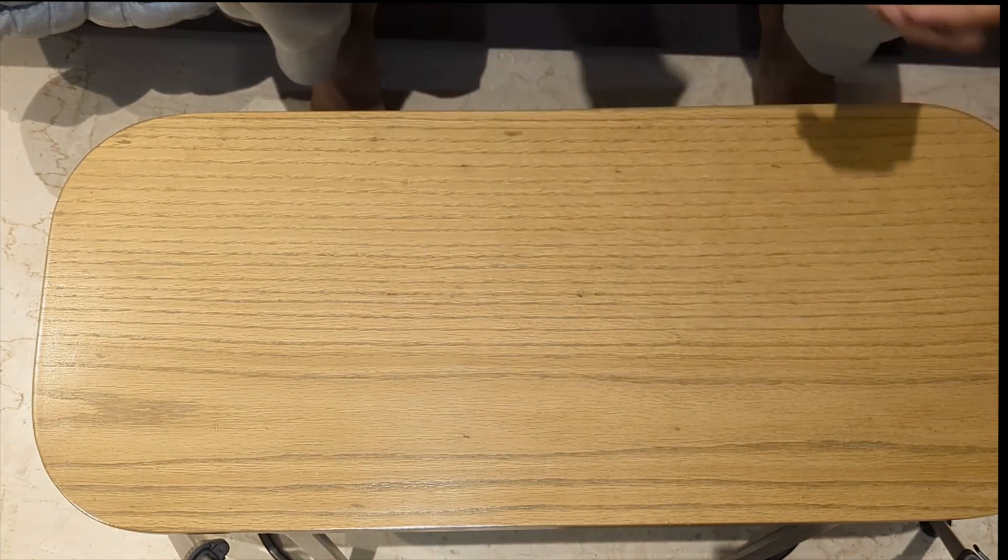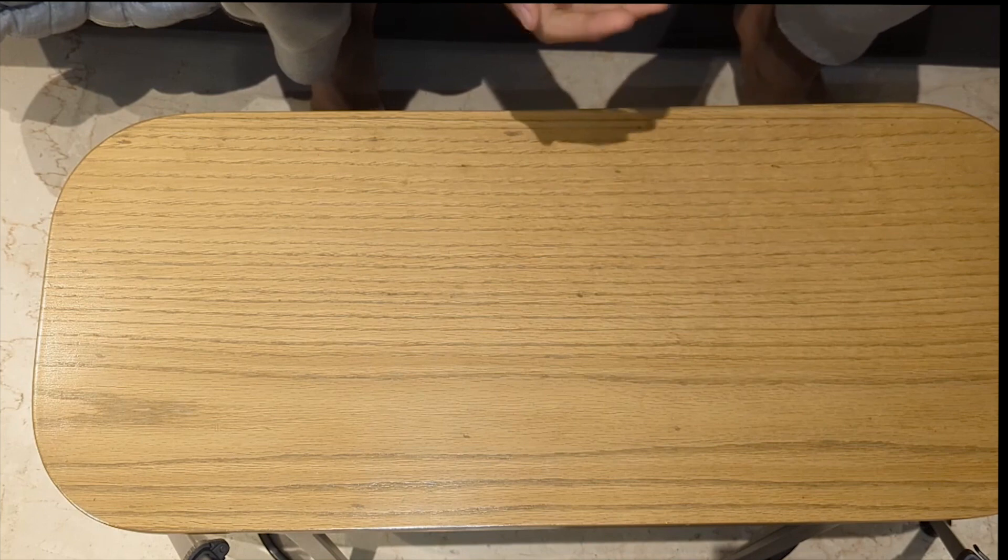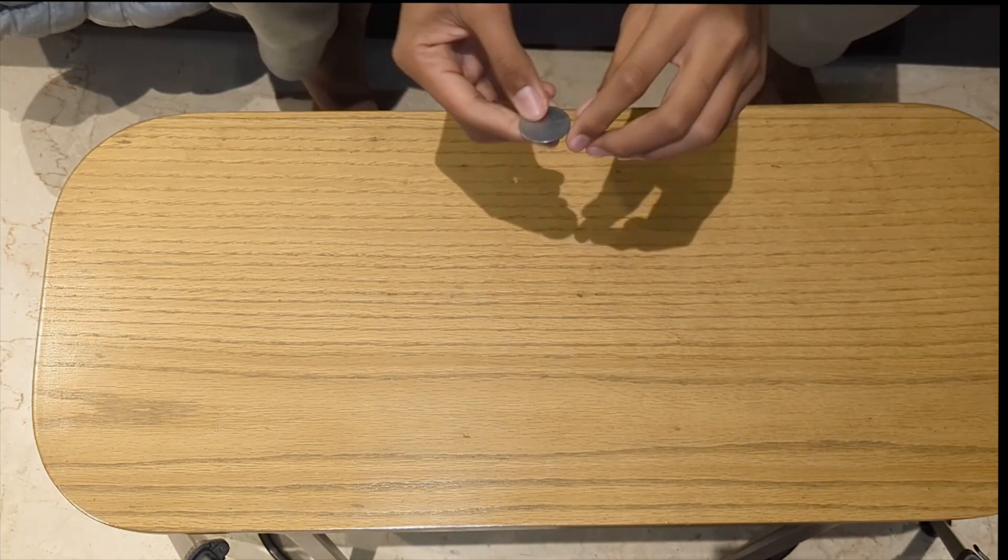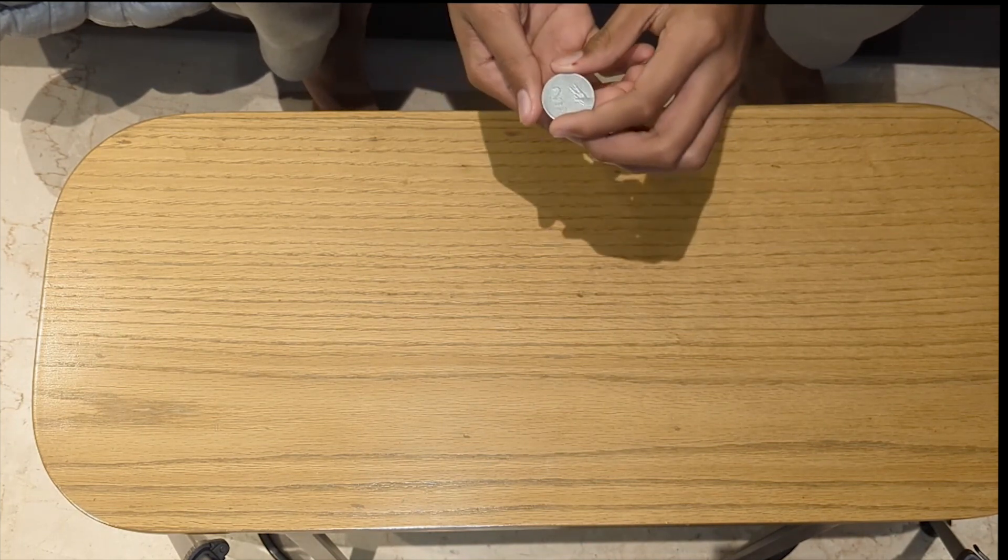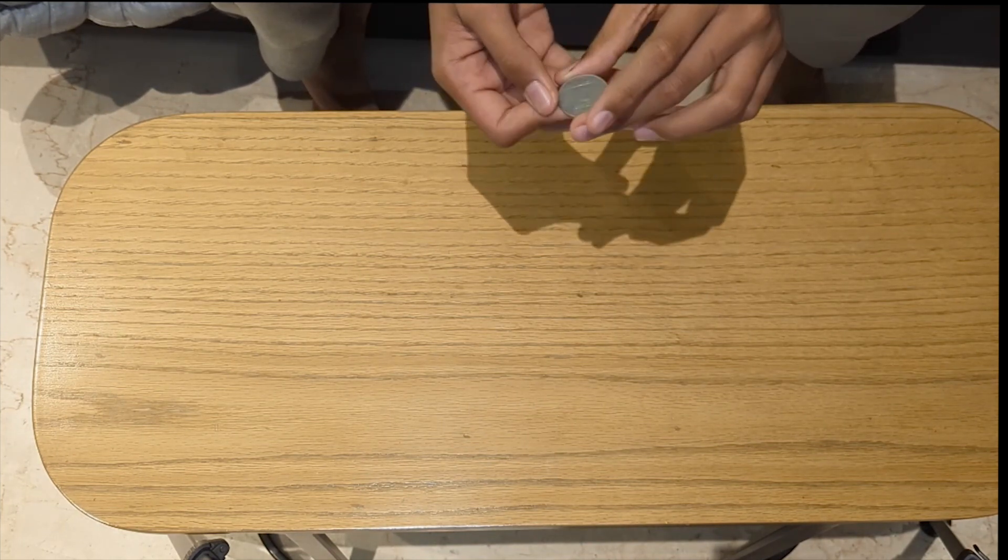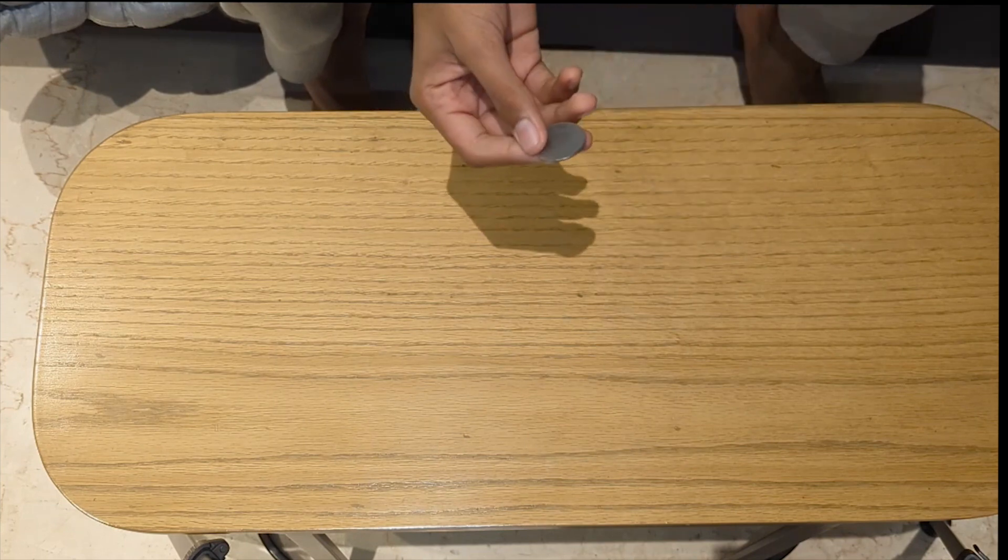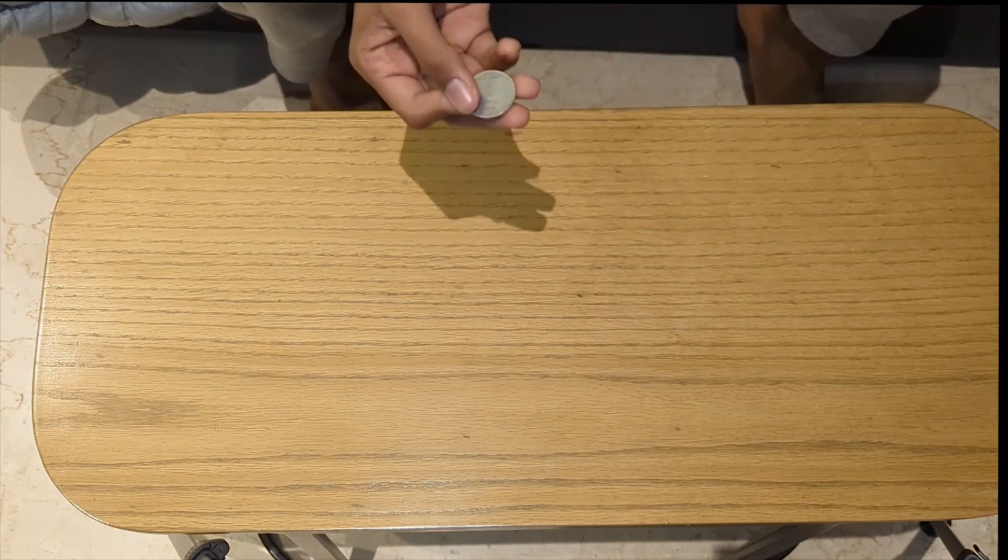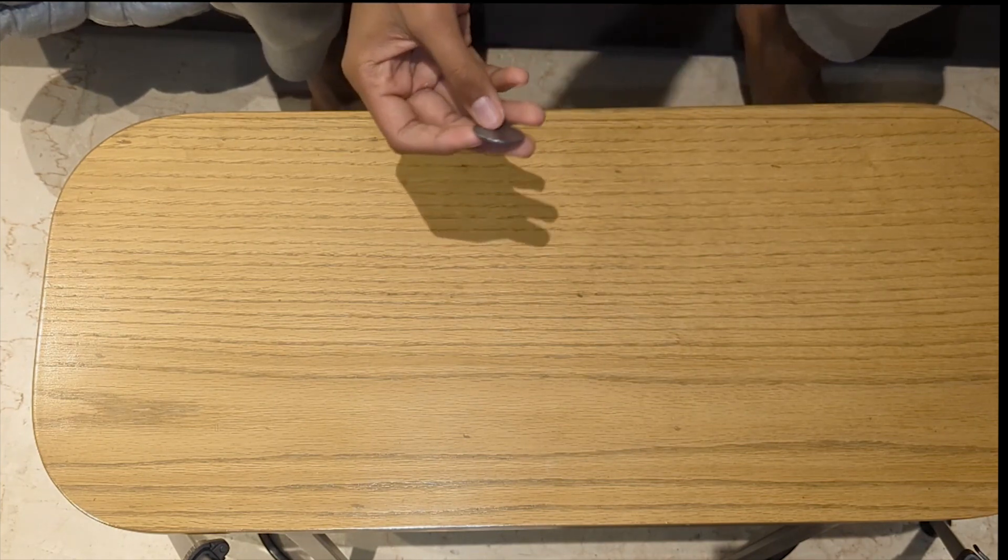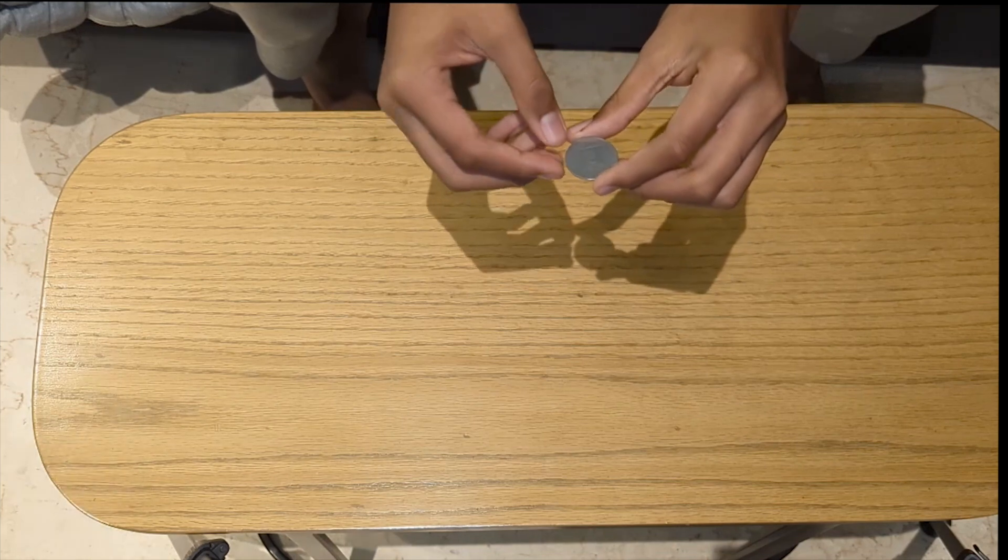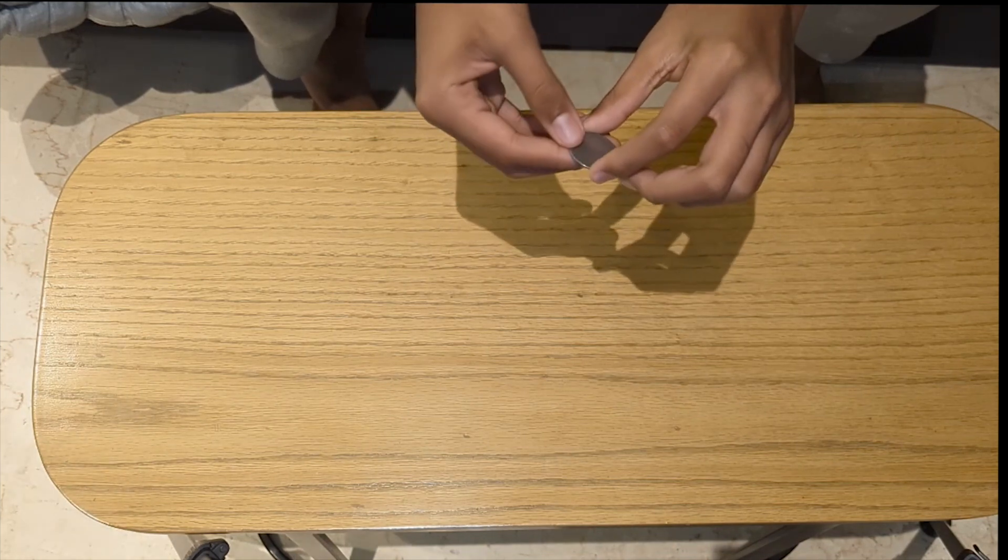When we flip a coin, we basically choose a specific side, right? The heads or the tails. That's one. So there is one favored outcome whenever you flip a coin and there are two total outcomes.